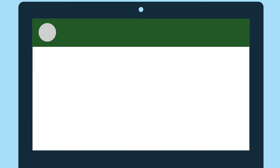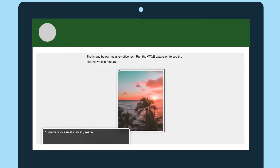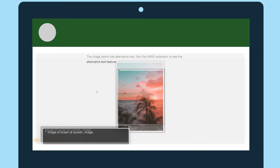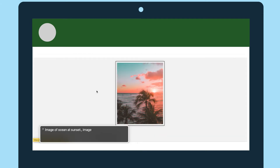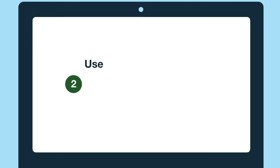Here's what Mac's VoiceOver screen reader sounds like with the "image of" language, and here's what it sounds like without it: "ocean at sunset, image." The second tip is simple — use proper grammar.